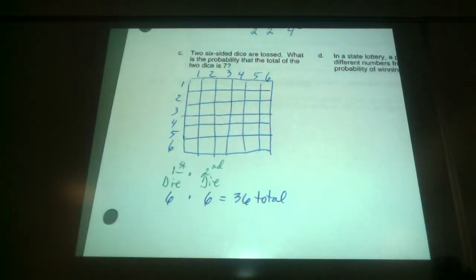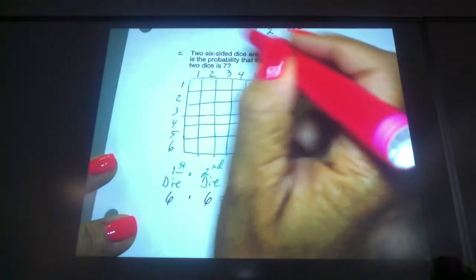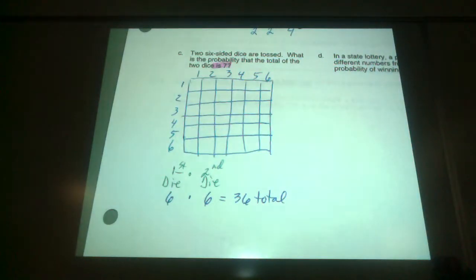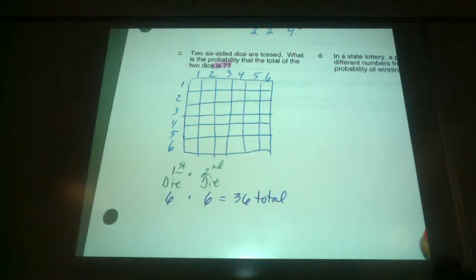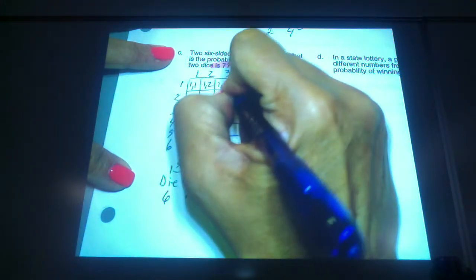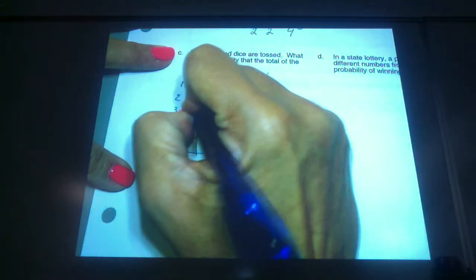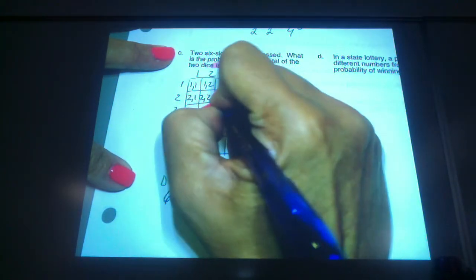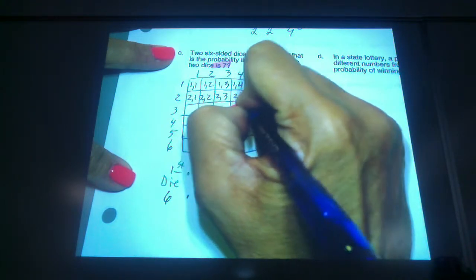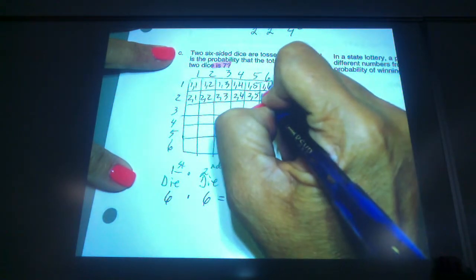We need to know specifically what's the probability that the total of the two dice is seven — the sum is seven. You can sit there and think of sums of seven, but you might miss some. So I would fill out the chart: one-one, one-two, one-three, one-four, and so forth. Keep filling it out, and then you can use it later on other problems if need be.